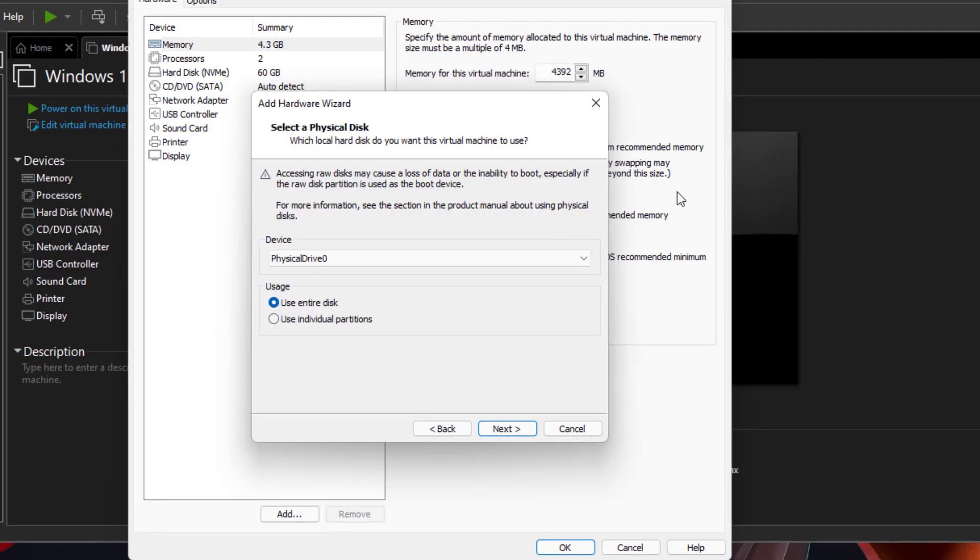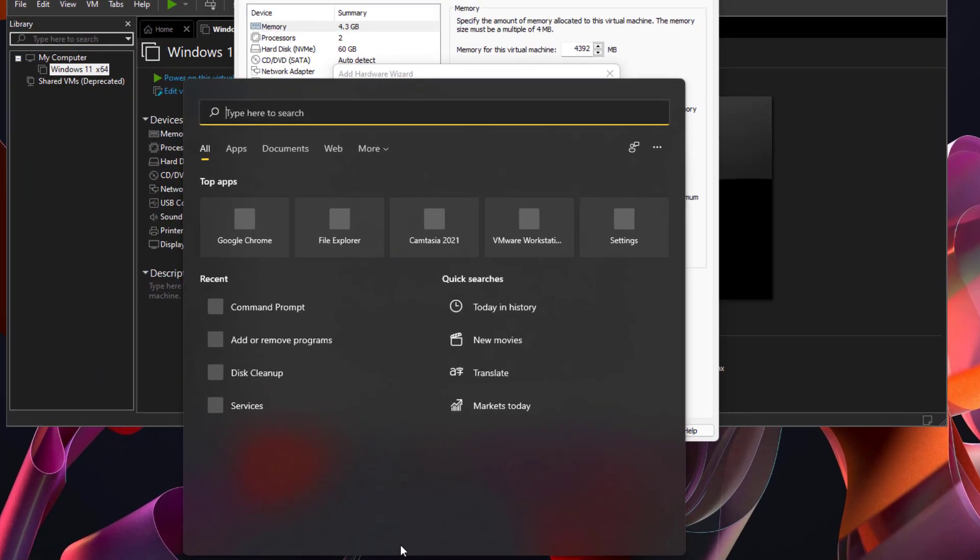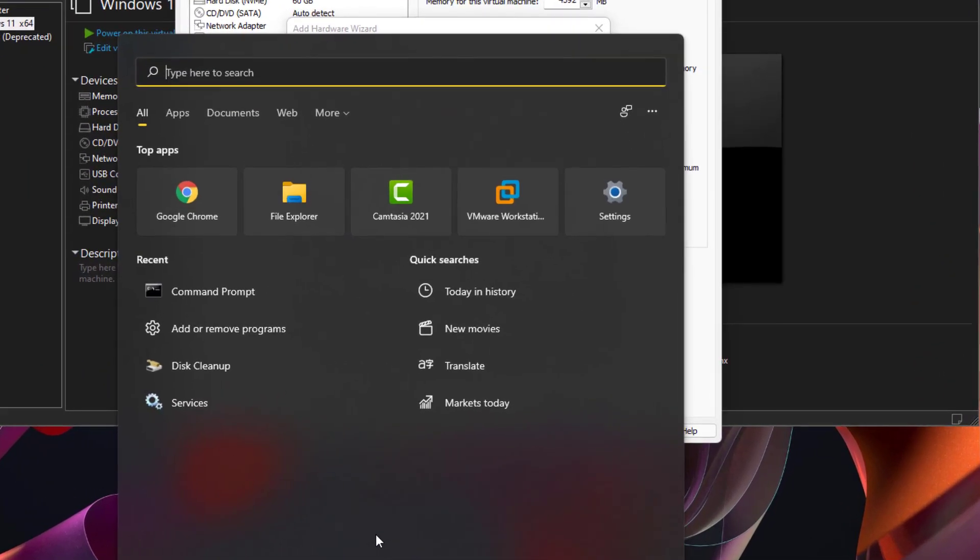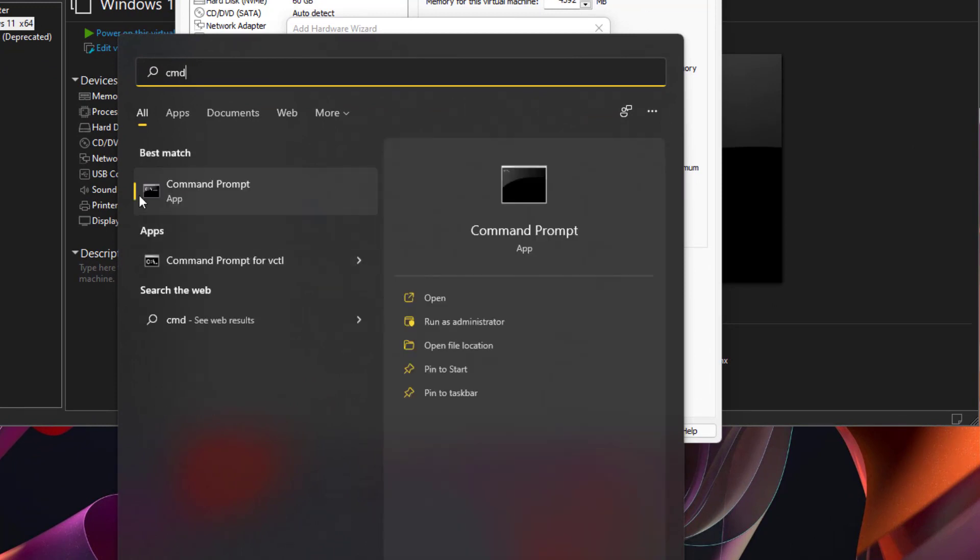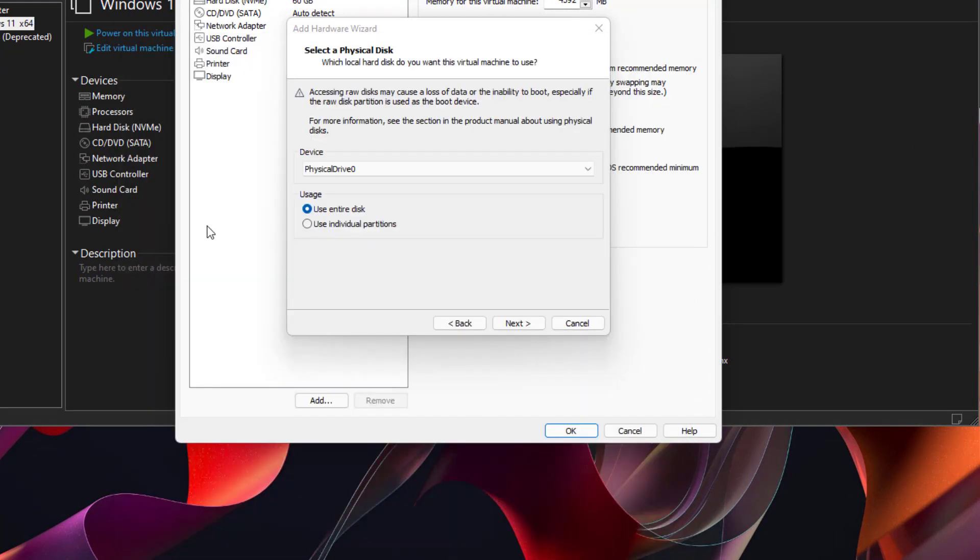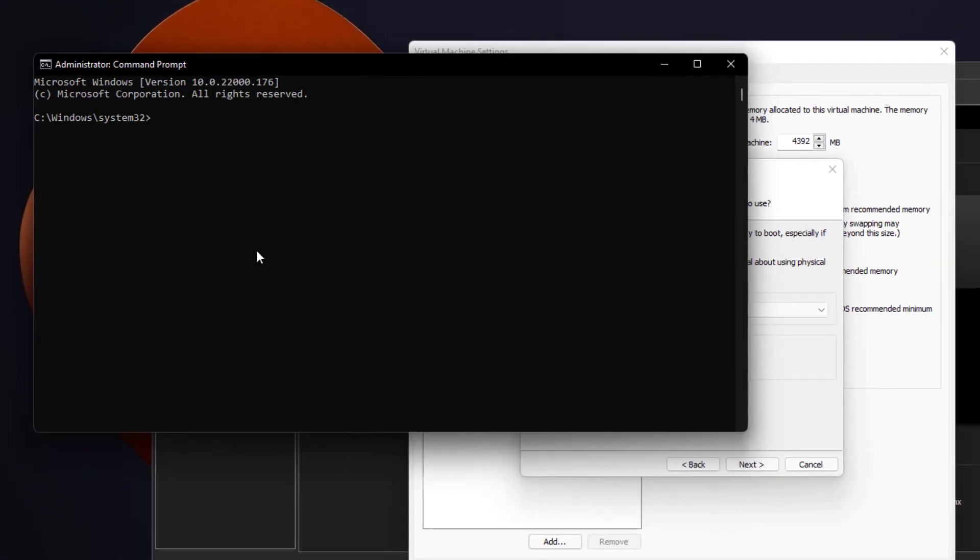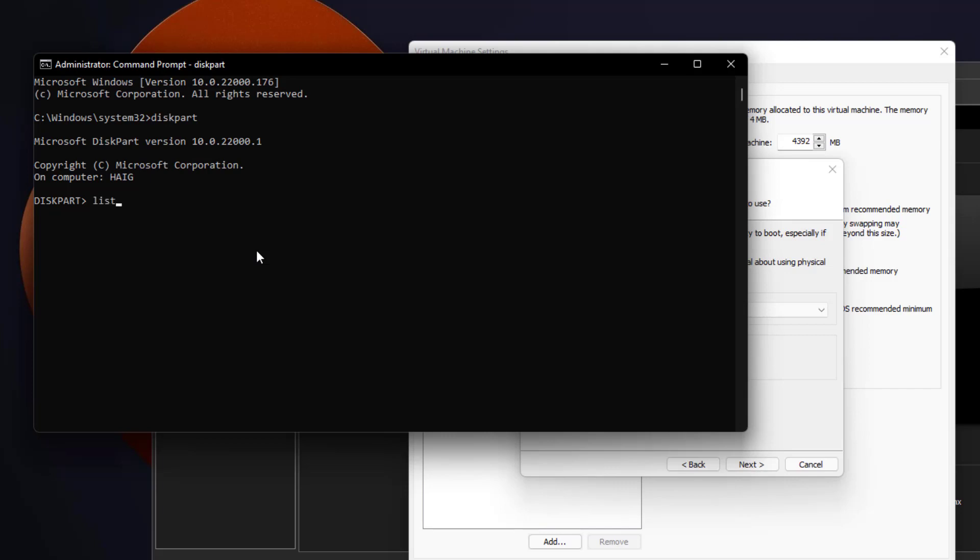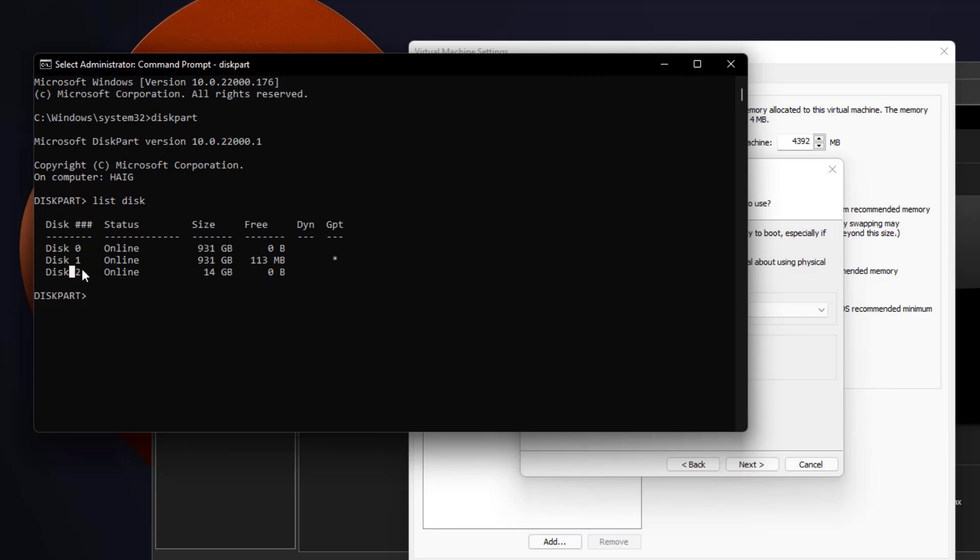Once you do that, go to your search at the bottom, find the command prompt, write CMD. Right click on the command prompt, run as administrator, and write diskpart in, and then write list disk. Alright, so we can see the 14 gigabyte one is disk 2 right here, and that is our flash drive.